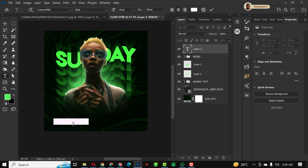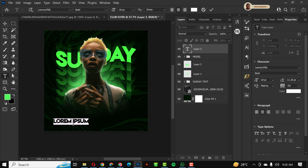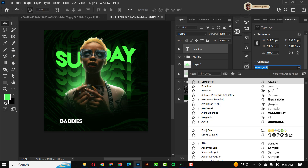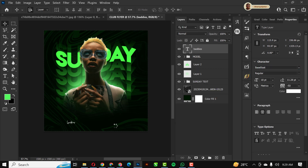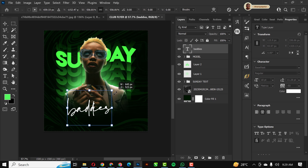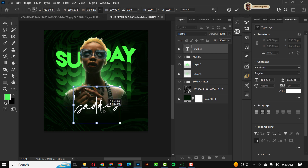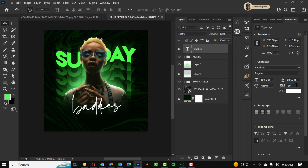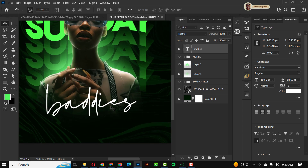Next, I'll go to the text tool and type in 'Bodies.' I'll change the font from Lemon Milk to my chosen font. To adjust letter spacing, I'll come over to the tracking (VA) field and reduce it to minus five. There you have it — 'Bodies' with tighter tracking.